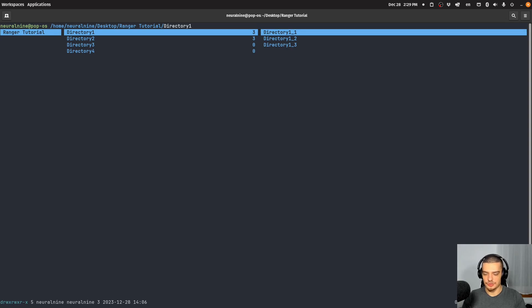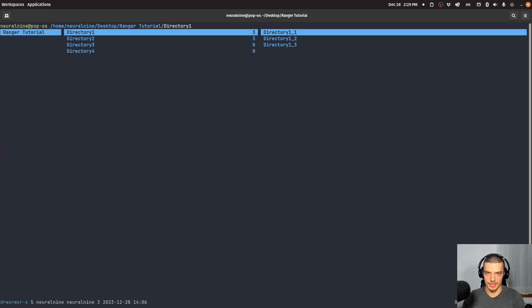You can also use R or capital R to reload a directory. So if you want to reload the content manually can just use uppercase R and it will reload the content of the directory.